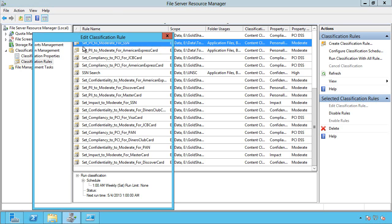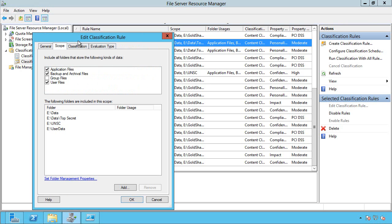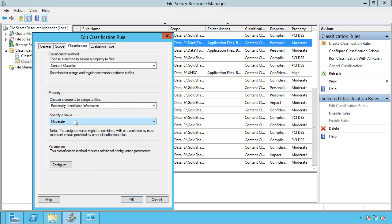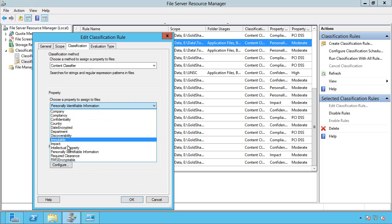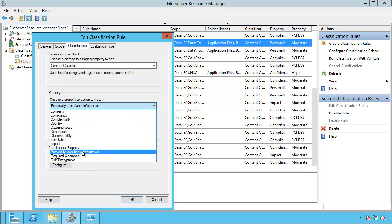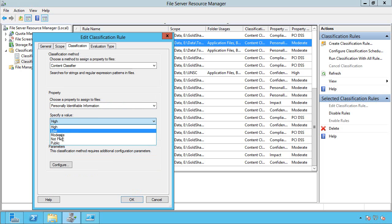So for example, I've got this set PII, so personally identifiable information, to moderate. So the way this works is which folders and which types of data should this apply to. And then I want to set the PII,